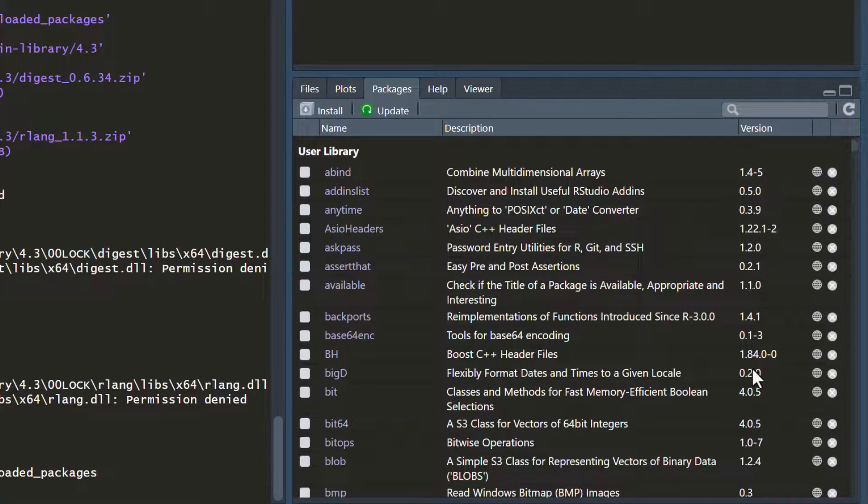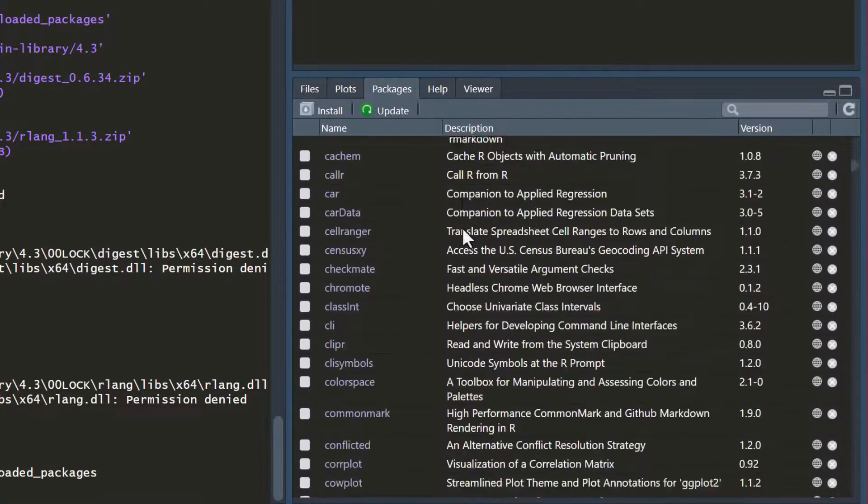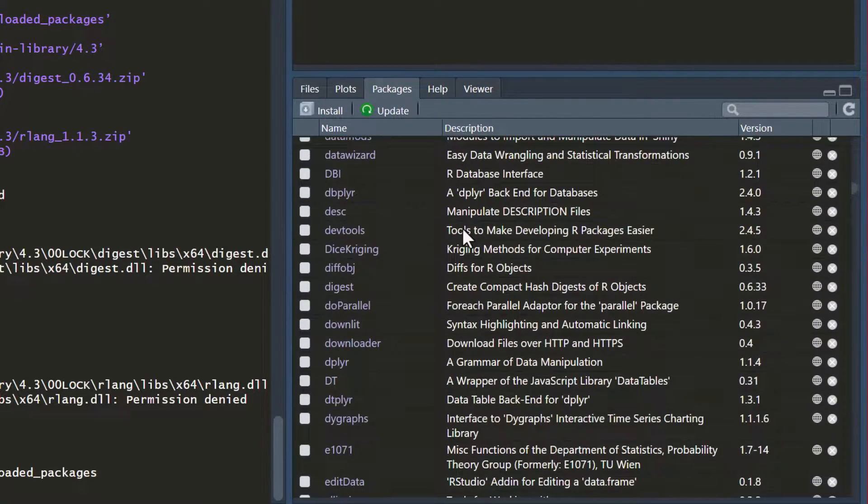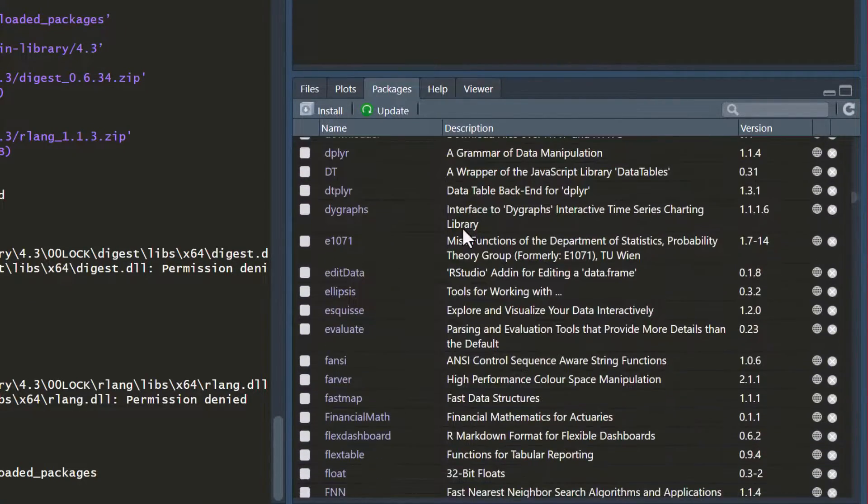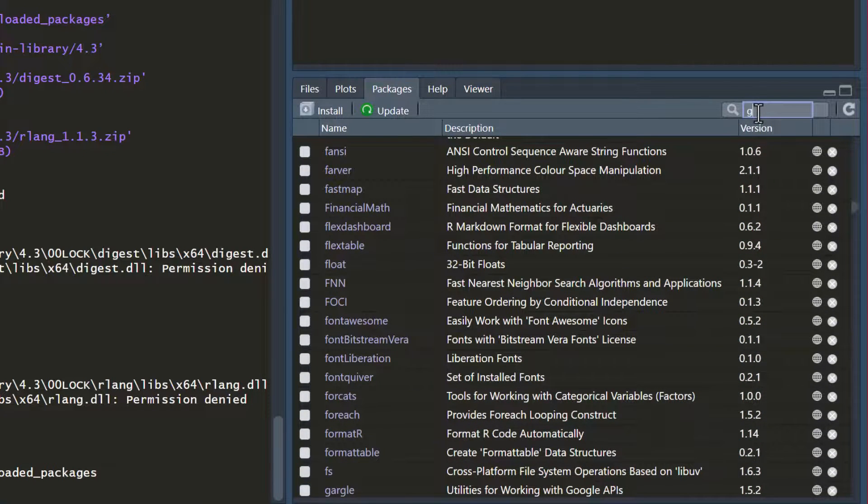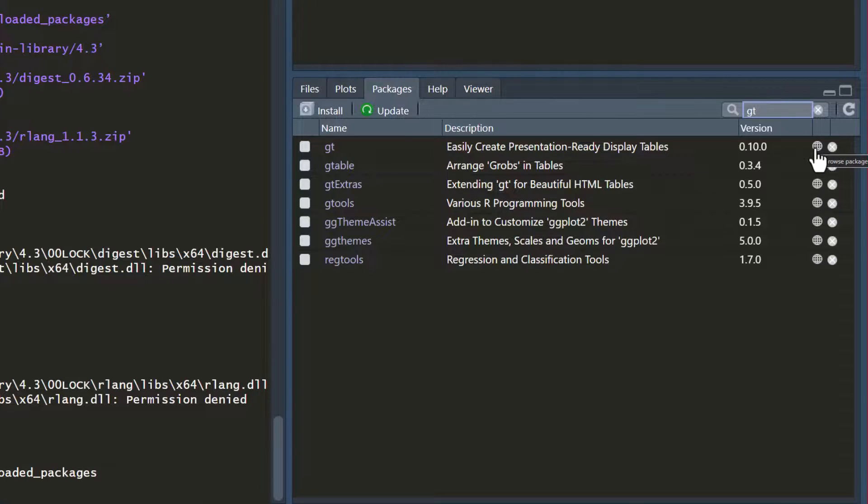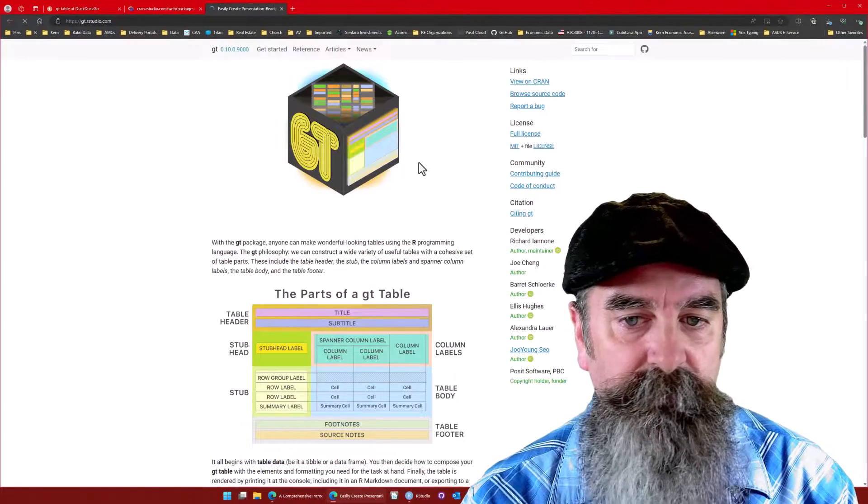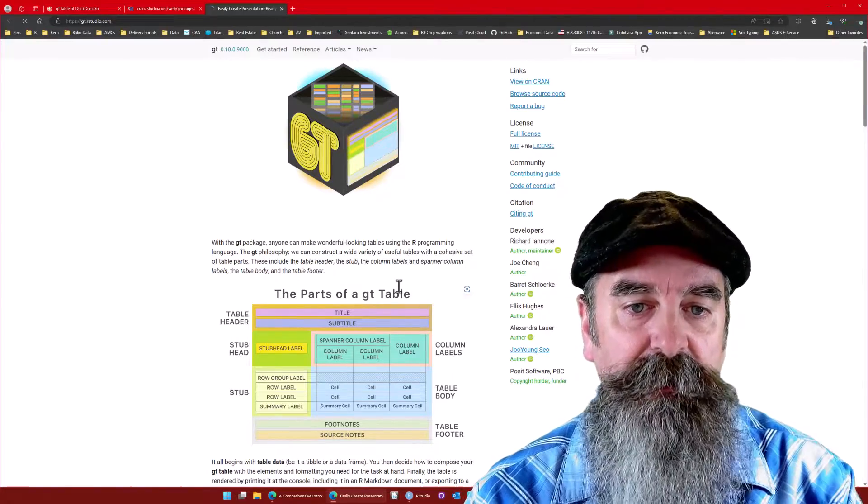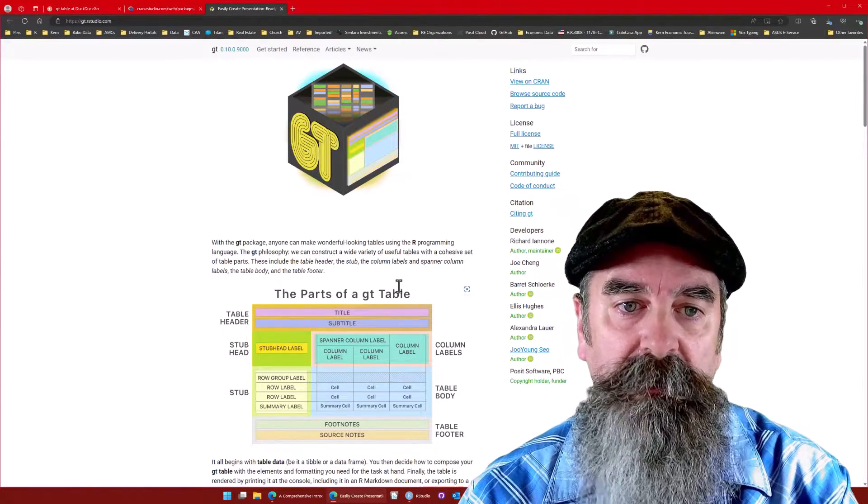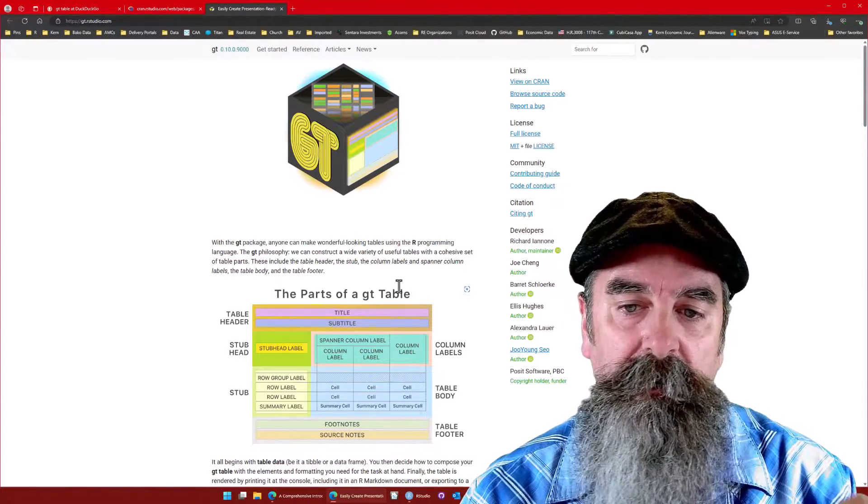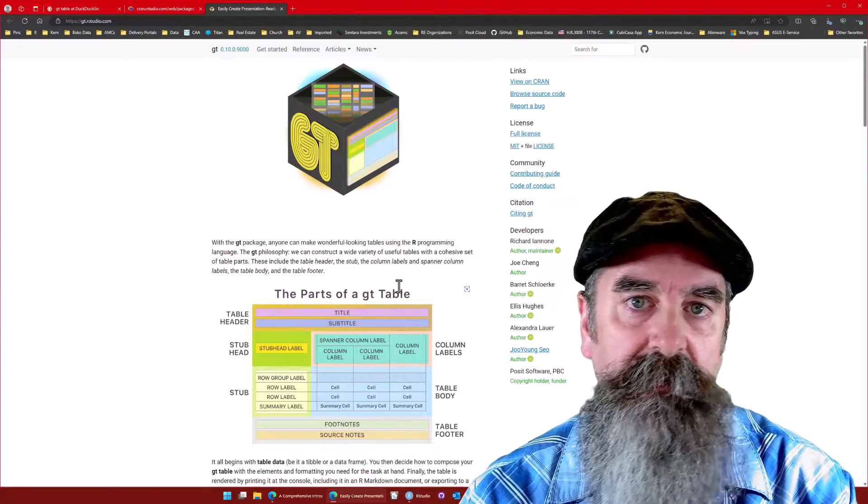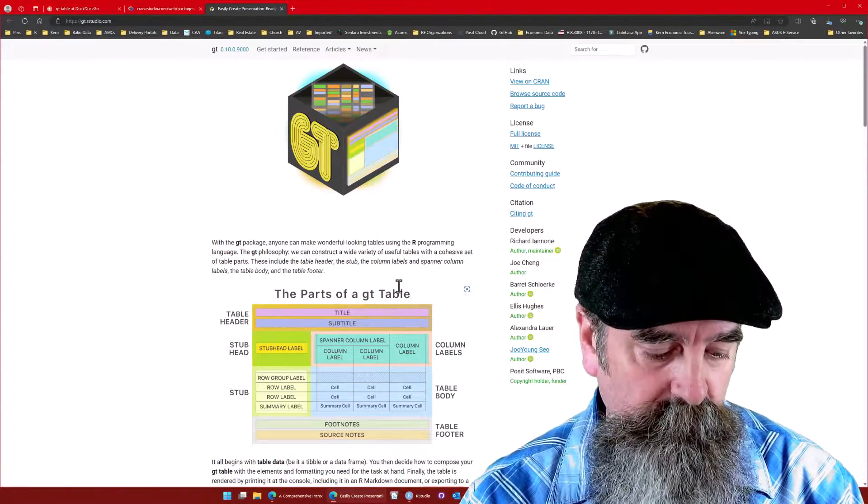In the packages tab we can always see what packages we have installed and what version. Let's go ahead and take a look at the GT package since I was speaking about that earlier. We can just type into the search GT. Here's the GT again, there's a link to their website.